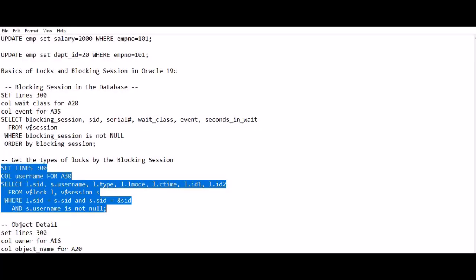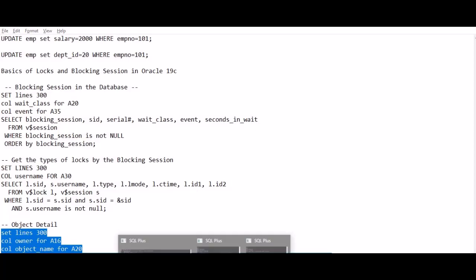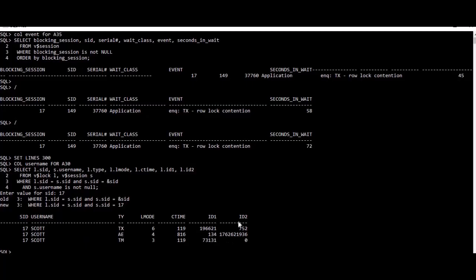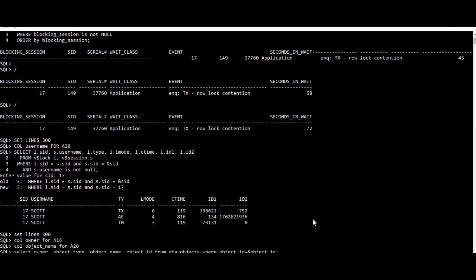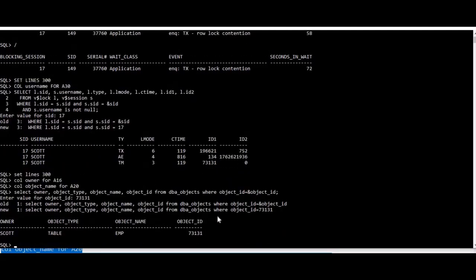So we can run one more query from DBA_objects to get this object details. We need to provide this ID1 as object ID 73731. As you can see, this is the lock on the employee table from Scott user.